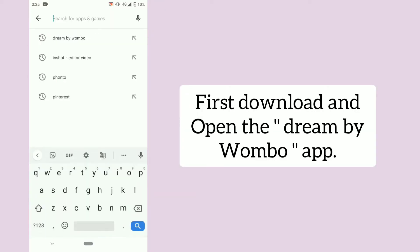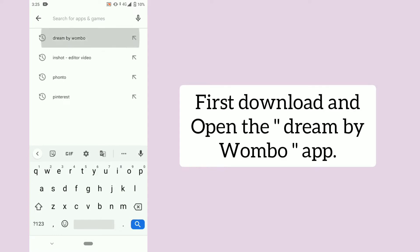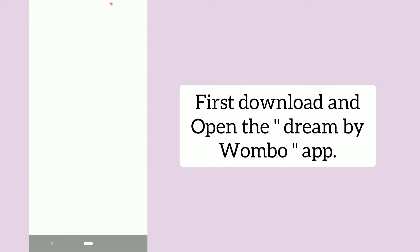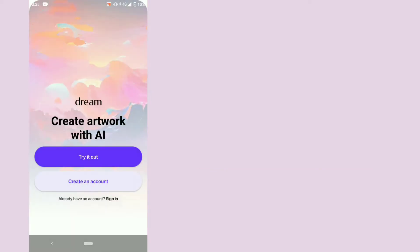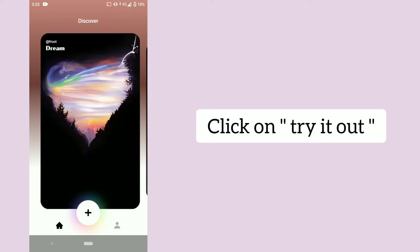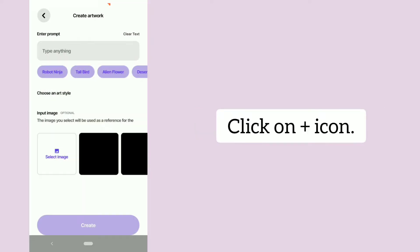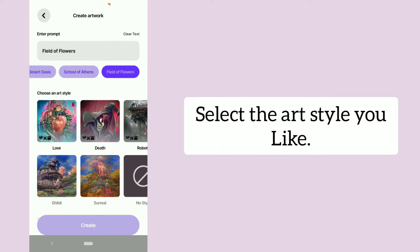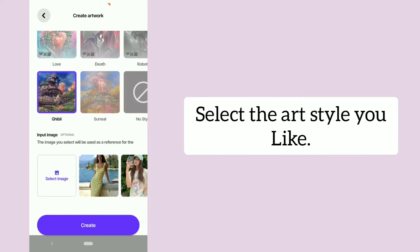First, download and open the Dream by Wombo app. Click on try it out, click on plus icon, and select the art style you like.